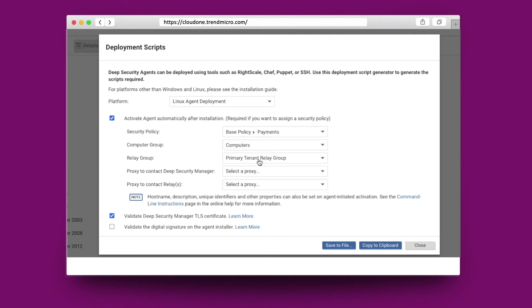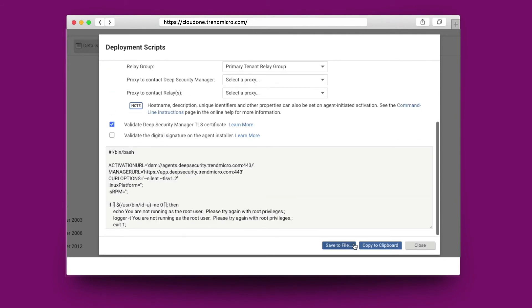You can also set up this automated policy creation and configuration using the Workload Security API.